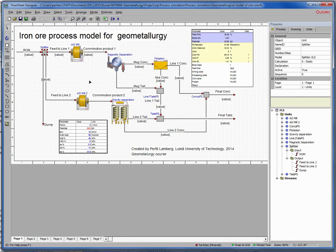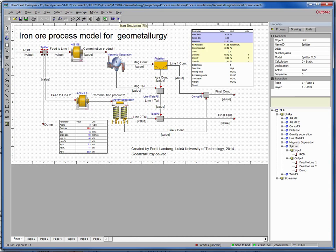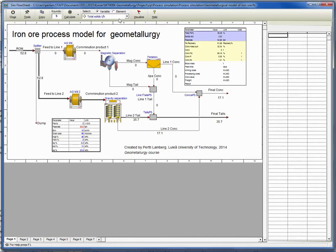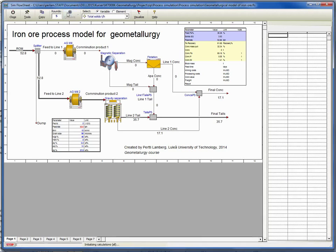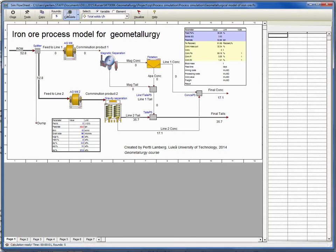To go to the simulation, press the start simulation button or F5. To simulate, you simply press calculate, and now the number of simulations is given in this rounds text box.